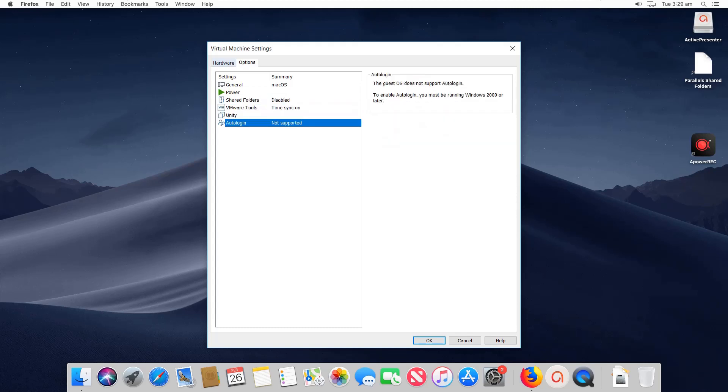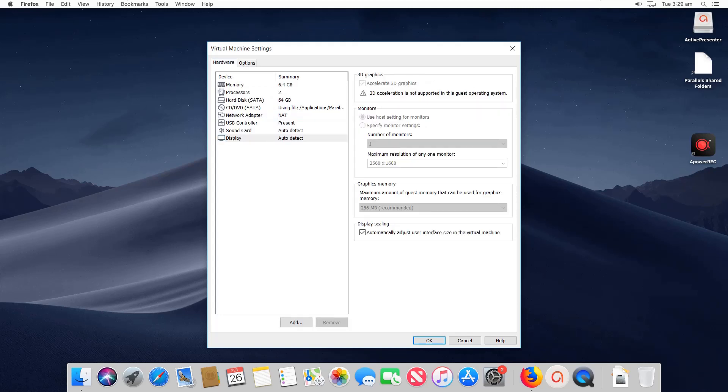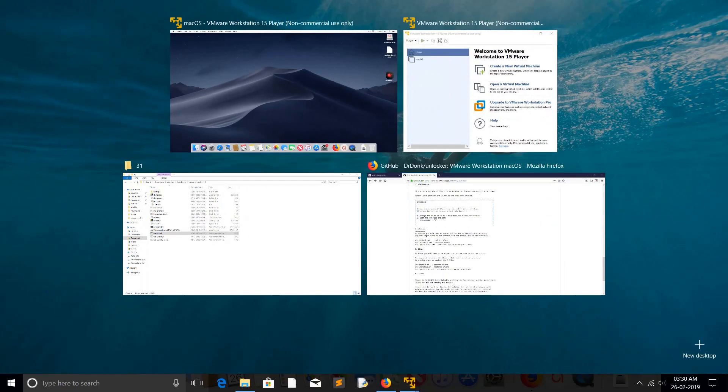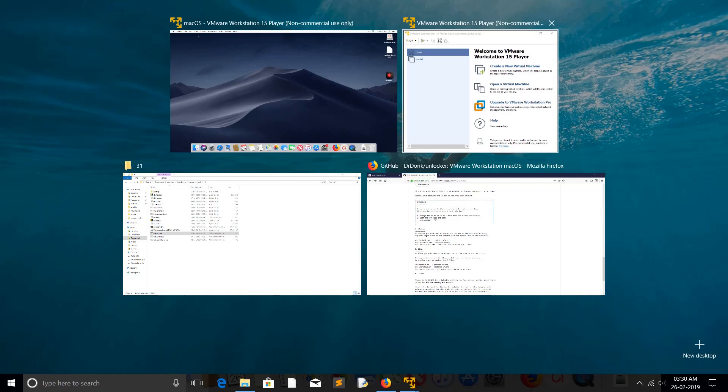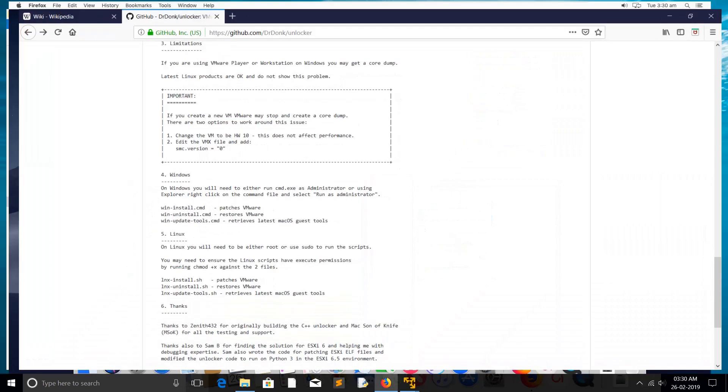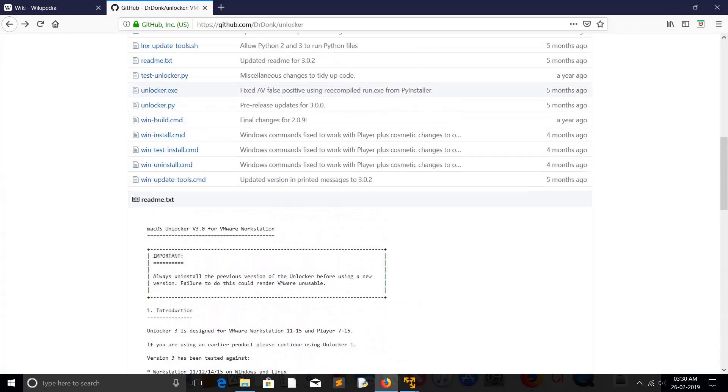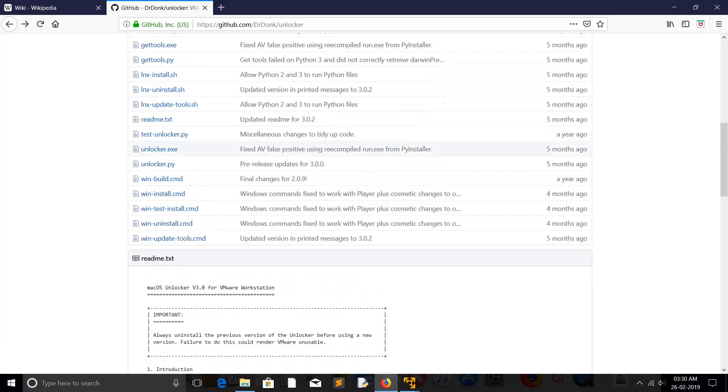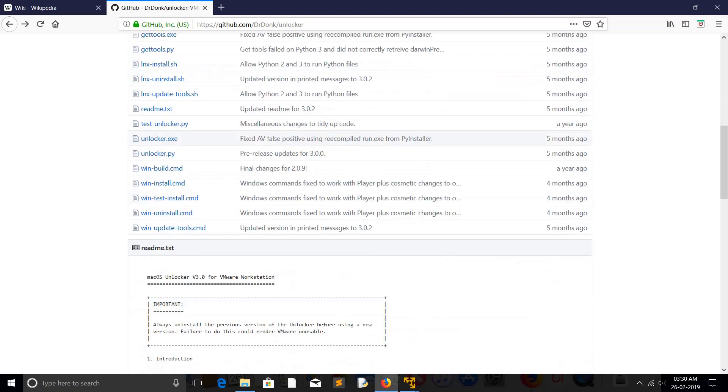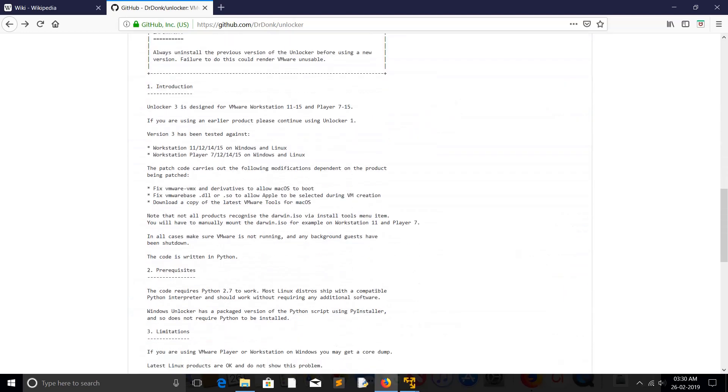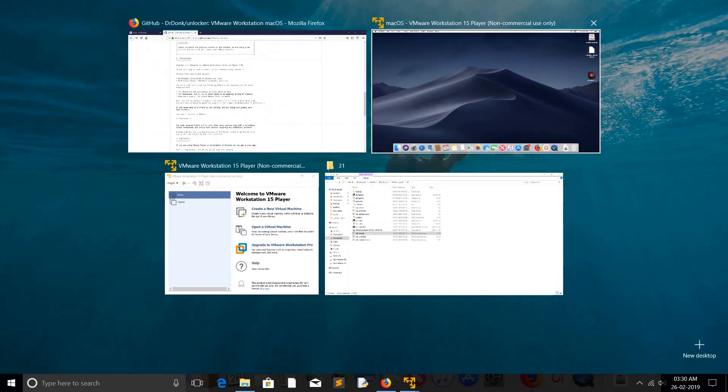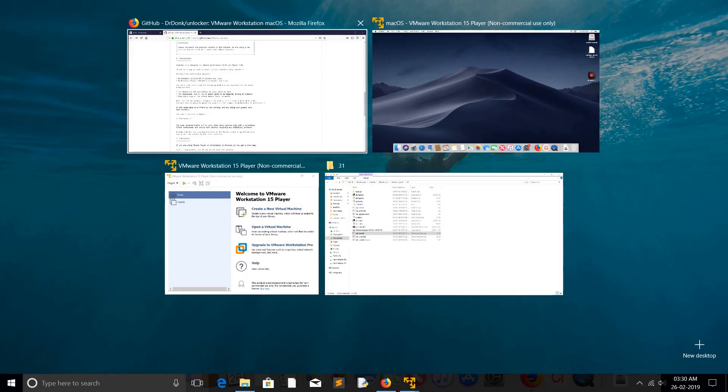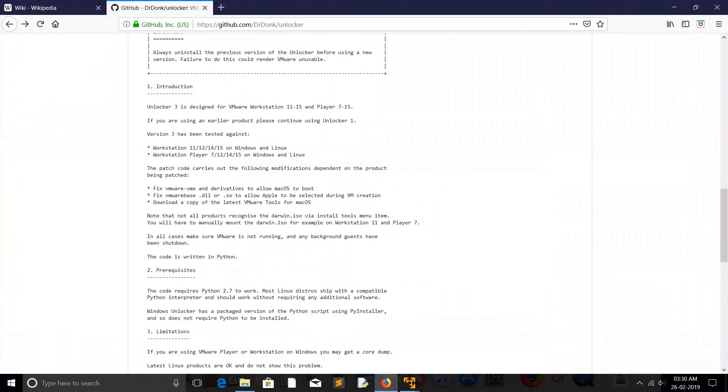So this way we can patch VMware Workstation to install macOS X. Please try this and if you are facing any issue, please comment. I will help you. Please subscribe my channel, please like and share the video. Thank you.